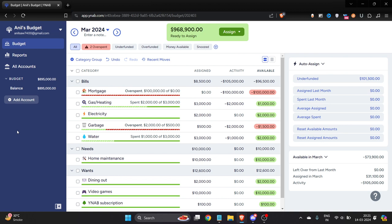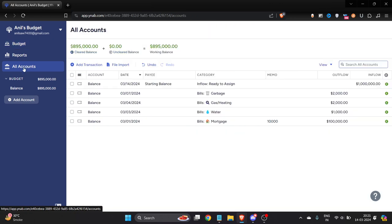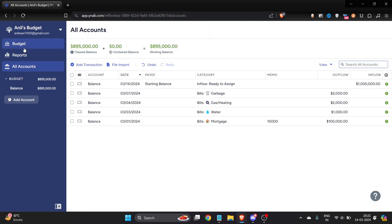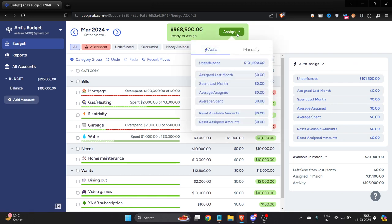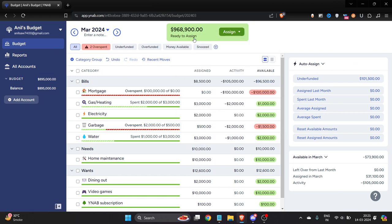First of all, you have to add your credit card. Here you can see there's an option of all accounts. If I just go here, for example, let me just go back to budget. Here I only have my cash amount, so if I want to add my credit card, you have to first click on add account.